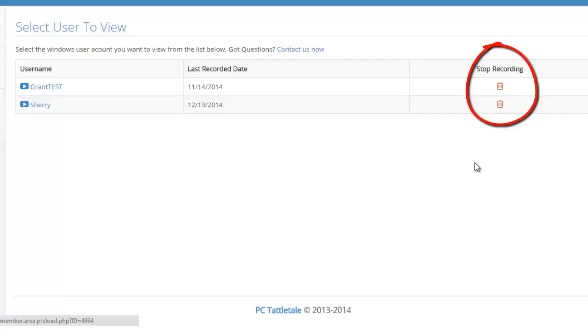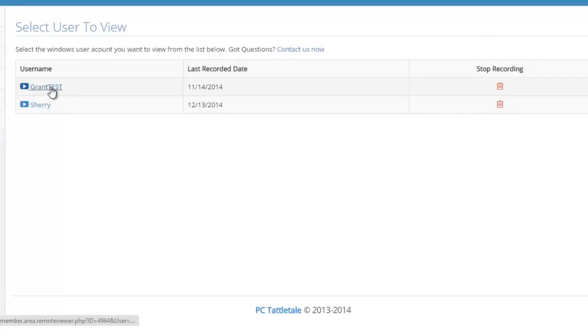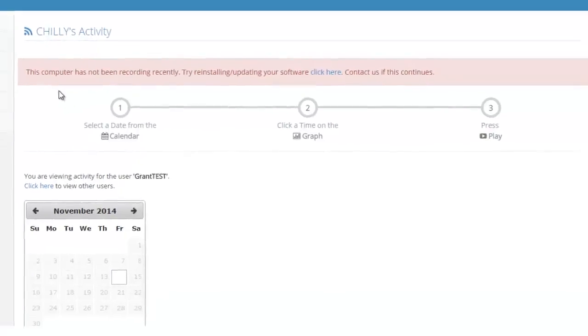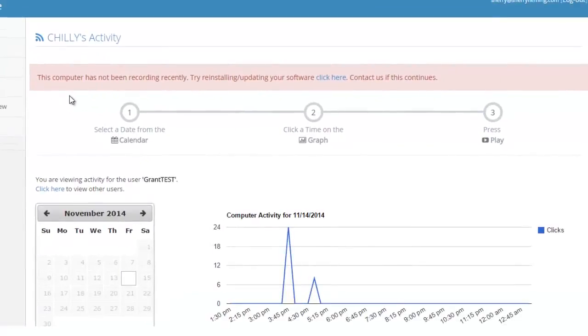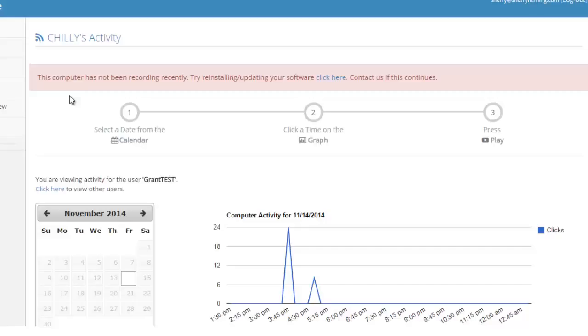Let's go in and look at Grant and see what he's been up to. I just click on his name and you can see this warning up here that PC Tattletale's recognized that when I'm recording this, it's in February and this account has not recorded any data since November. So it knows something's wrong. It's telling me that I need to check the software. That probably won't happen to you, but this is a test account.